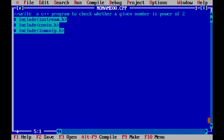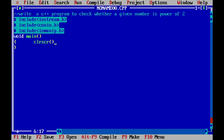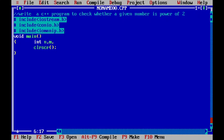So to begin with, we will be starting with void main. And within this void main, first I will be using the clear screen function to clear the output screen. And before that, I will be declaring a few variables called n, m and status.